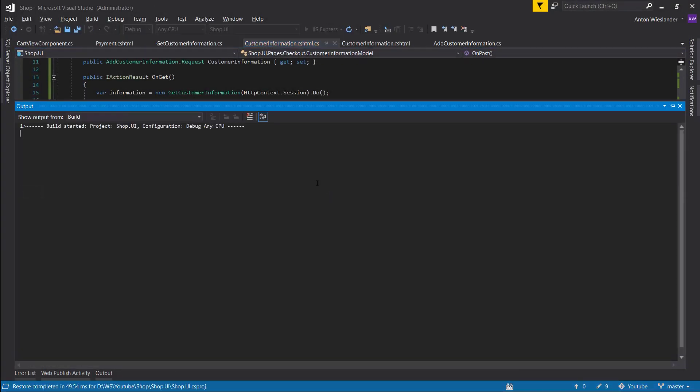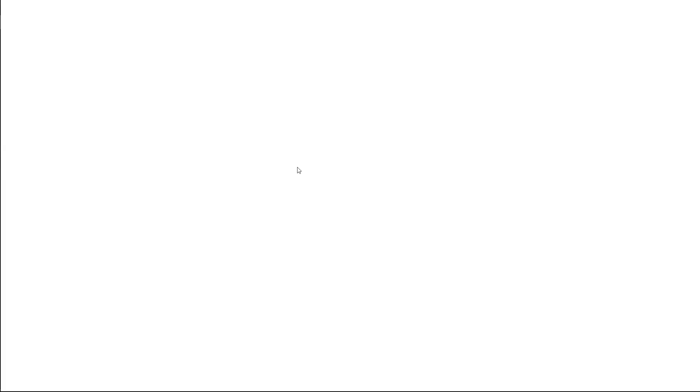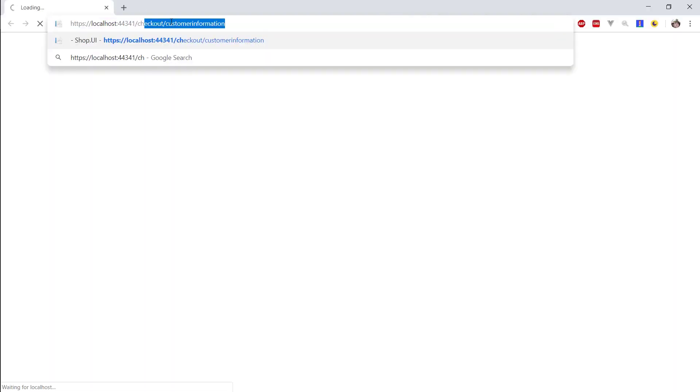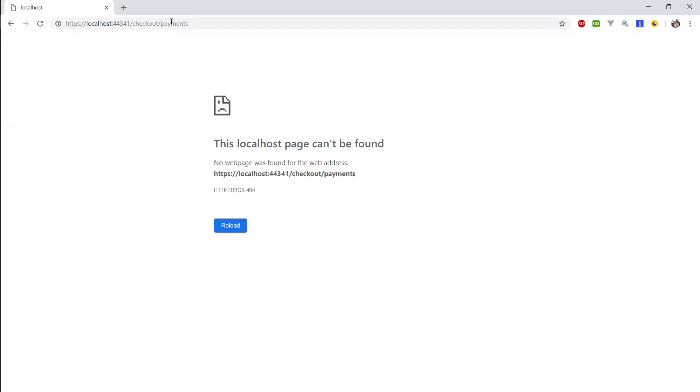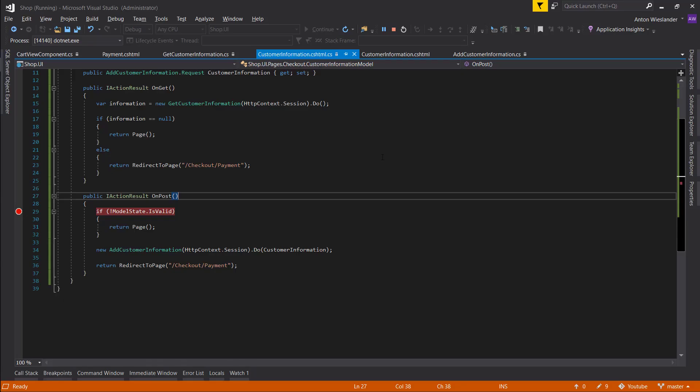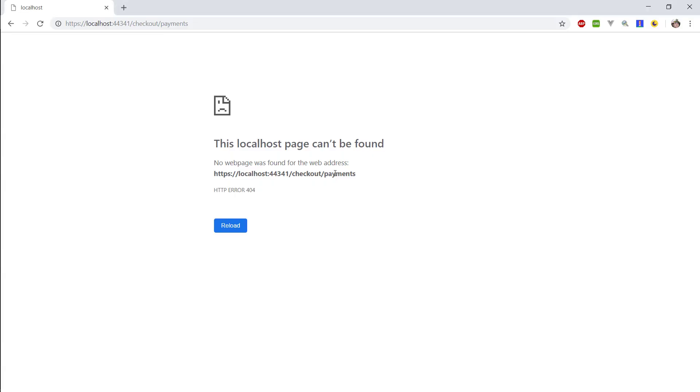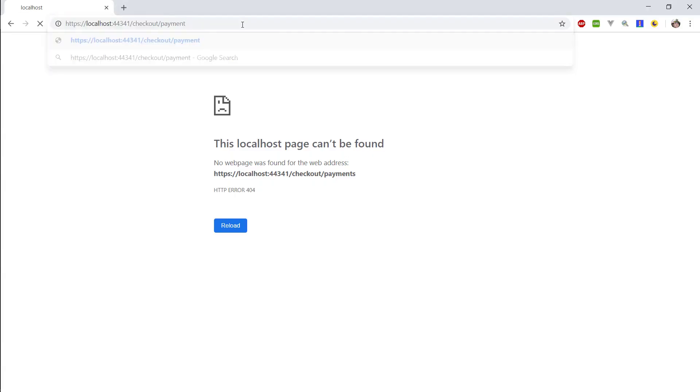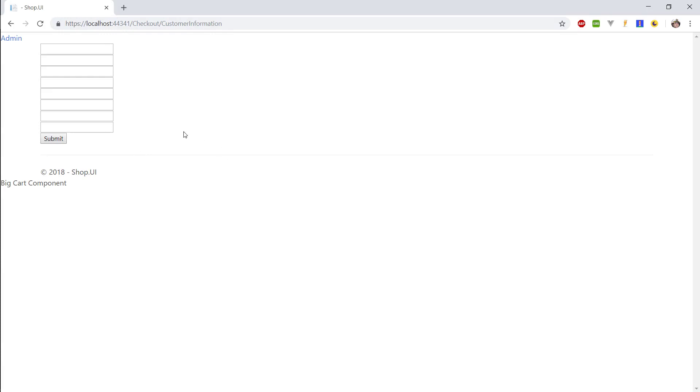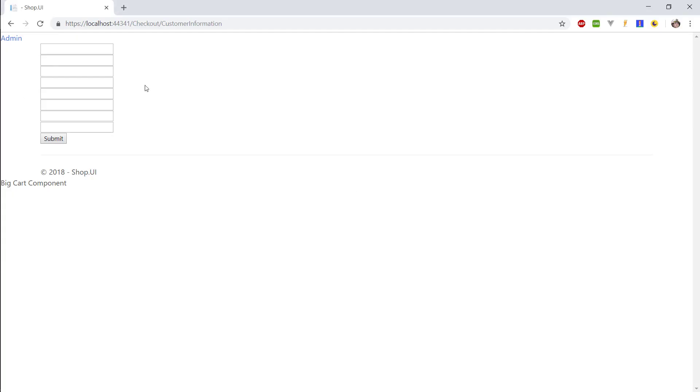So that means our information is stored in the session and will persist through closing the browser unless we stop the server like so. So again, let's try to actually test something here. Let's try to go to checkout slash payments, if I know how to spell payment. And there you go, and we get redirected to customer information. So we know our GetCustomerInformation works and our customer information works, the storage works as well.